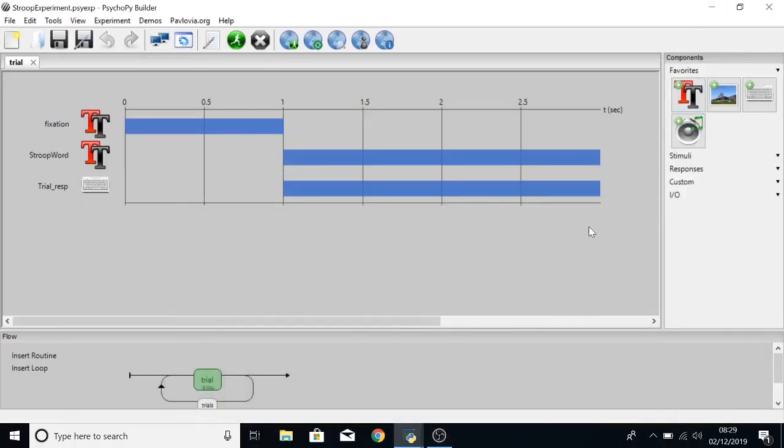Hello and welcome to audio feedback in PsychoPy 3. I am going to start by talking you through this Stroop experiment and all the components, and then we will get into the audio feedback.